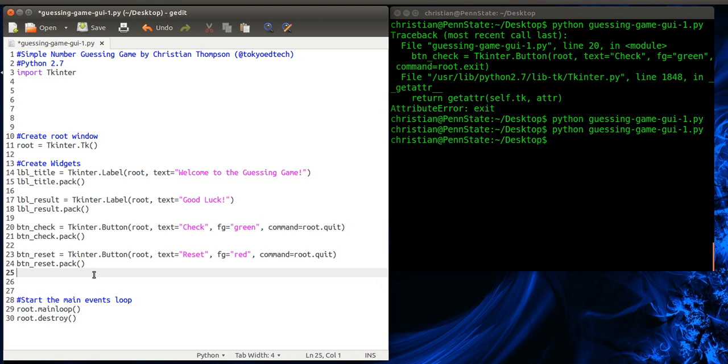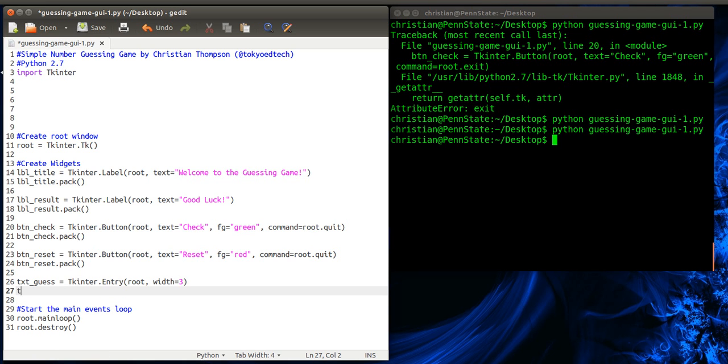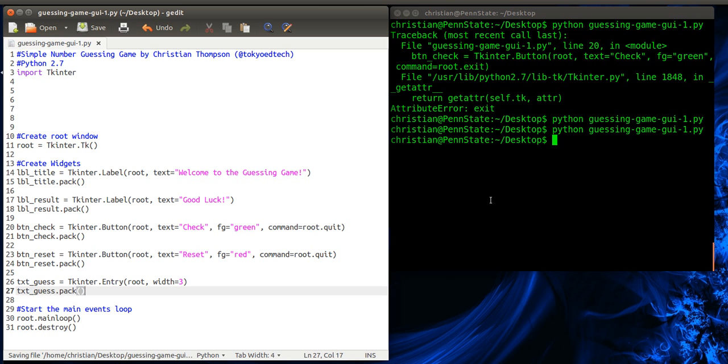Okay. And finally, we're going to use a text box. And I'm going to call that text_guess. And this is a TKinter widget called entry. And again, it's a child of root. And we've got to give it a width. And I'll just say 3. So it's pretty easy to see. And text_guess.pack. Let's test it out.